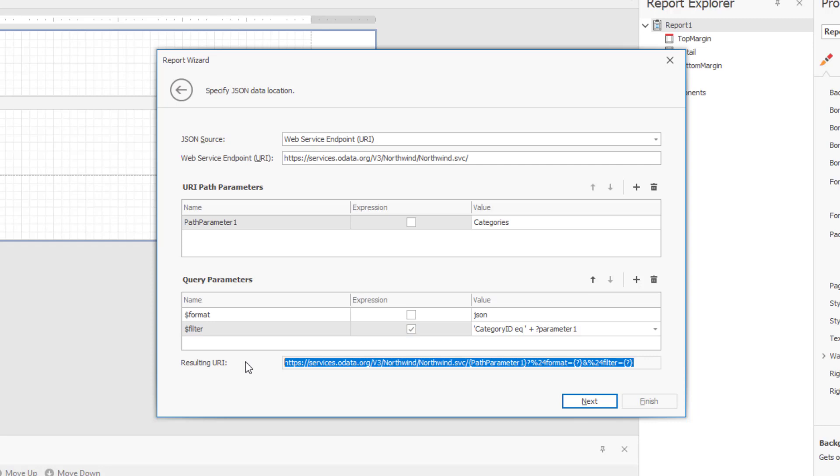Path parameters and query parameters are included in endpoint requests in the same order as they are listed in our JSON report wizard. Move a parameter up or down in the list to change its position in endpoint requests.